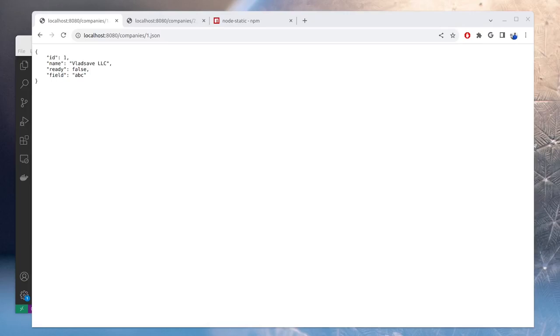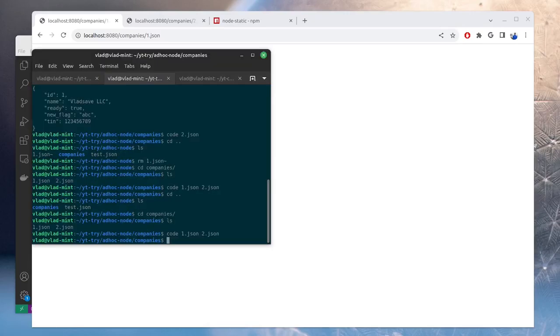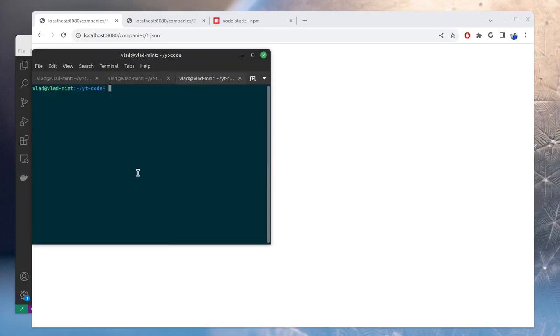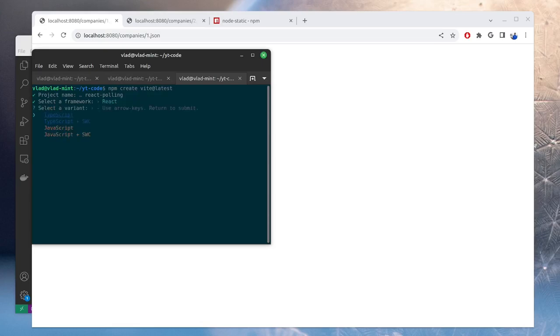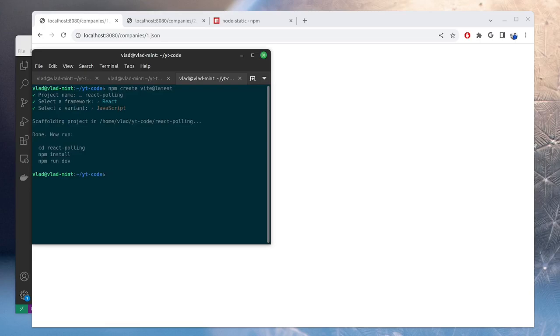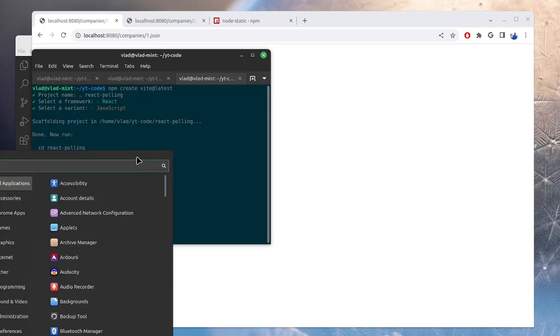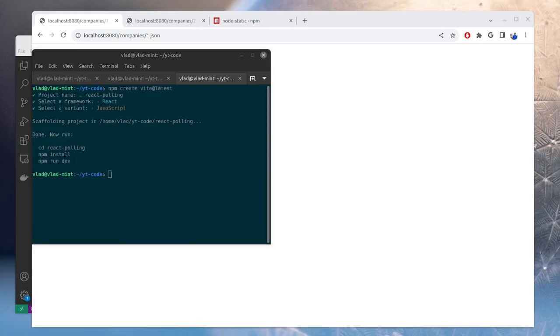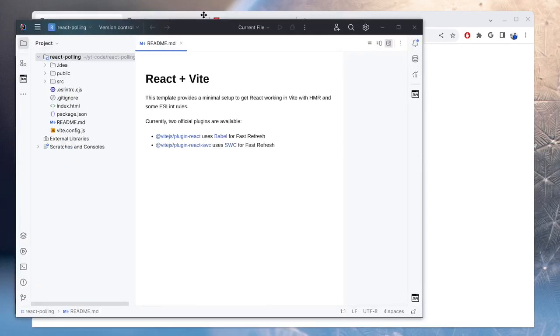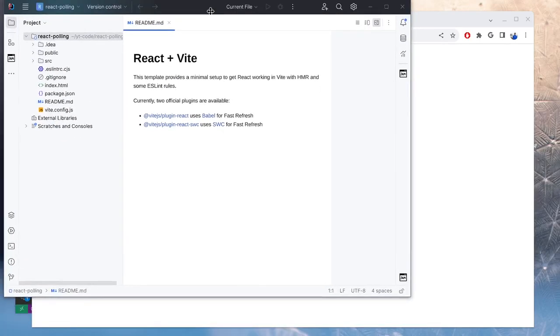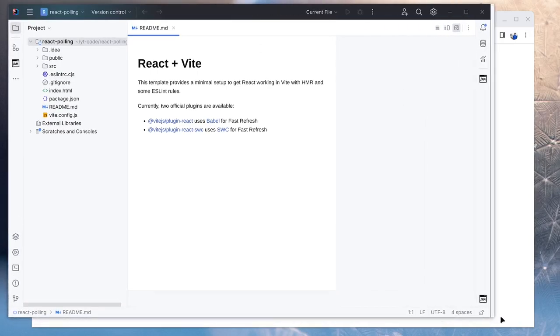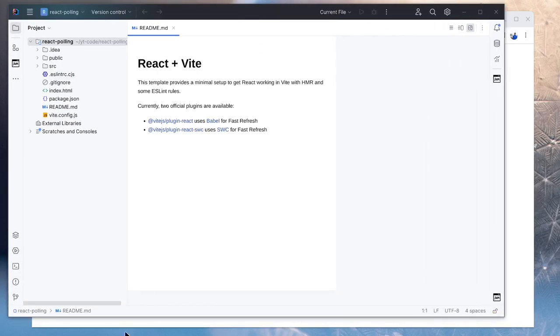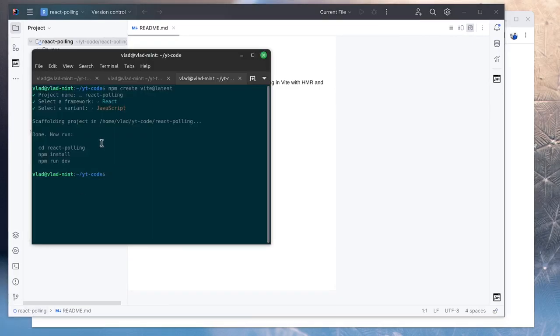Now we can create the React project using Vite. So in here, if we do npm create Vite at latest, let's call this one react polling. And we'll use React from here and JavaScript. So now I'm going to open the project upscreen. This is our project in my editor, which is IntelliJ IDEA. So we need to do npm install and npm run dev.